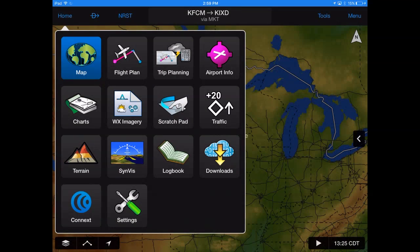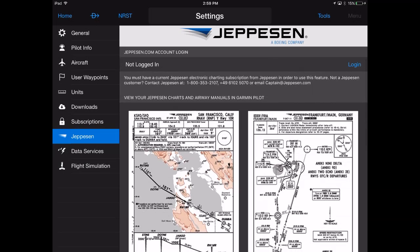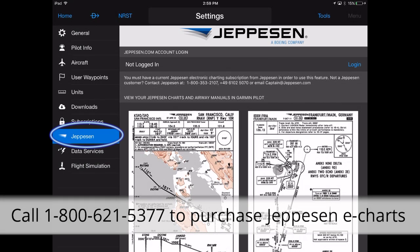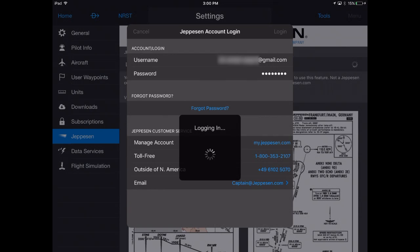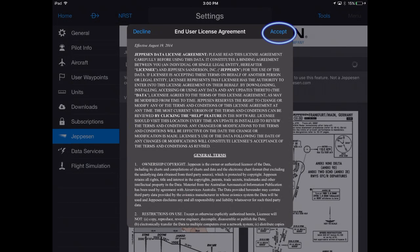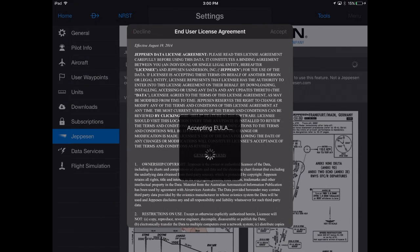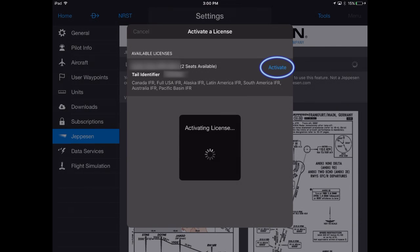To view Jeppesen charts in Garmin Pilot on Apple devices, select the Jeppesen tab from the settings icon and log in with your Jeppesen electronic charting subscription credentials. Accept the license agreement and a list of available licenses will be displayed. Simply select Activate to allocate the license to Garmin Pilot.